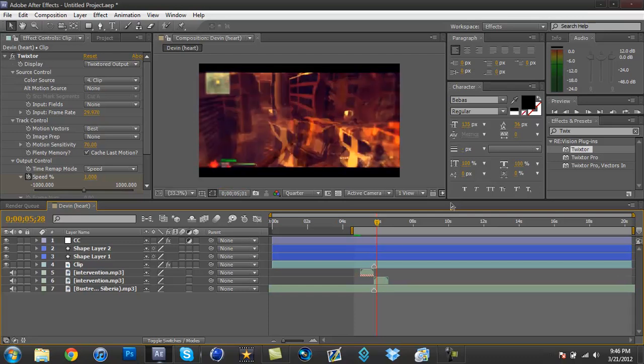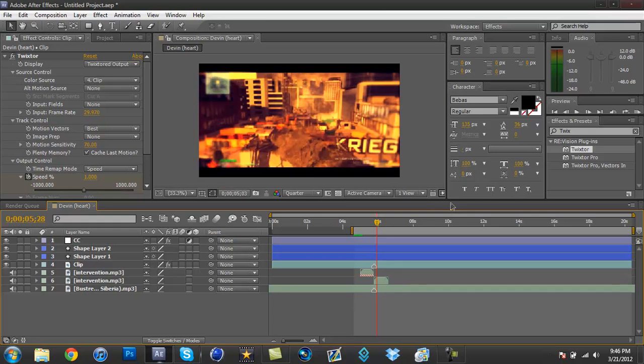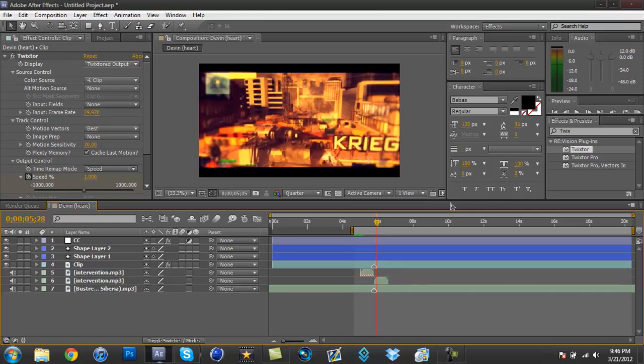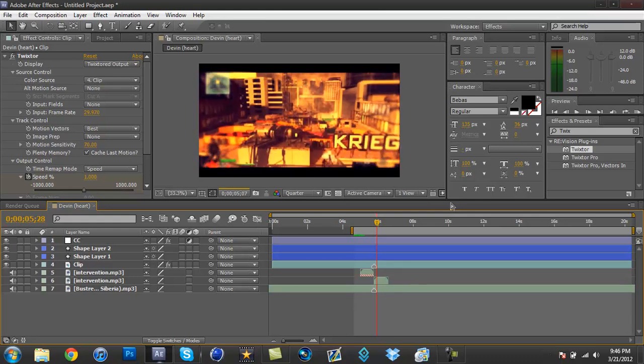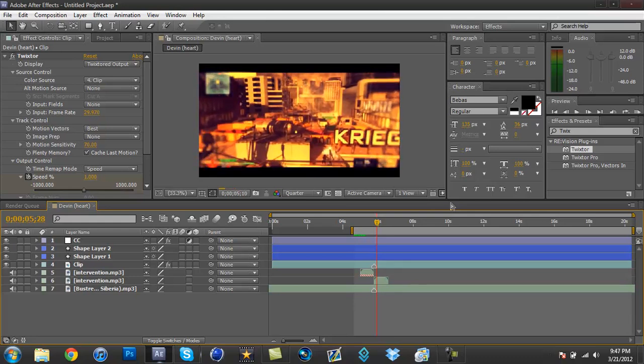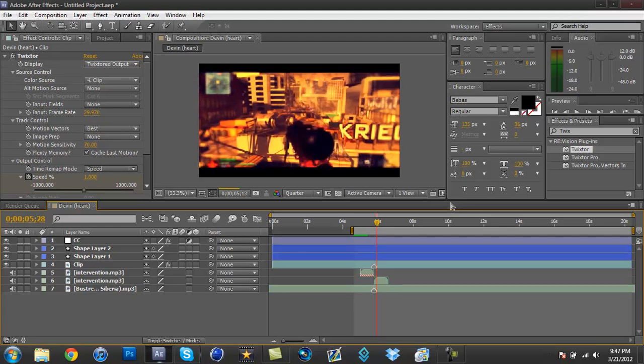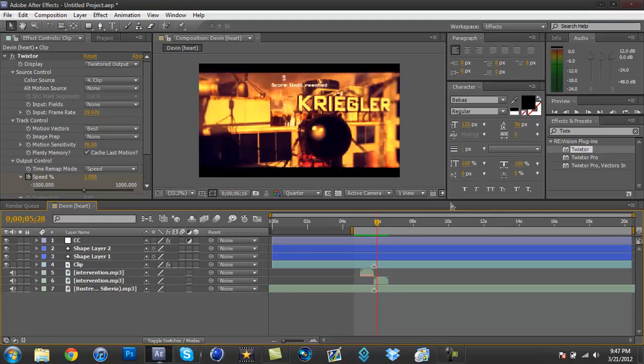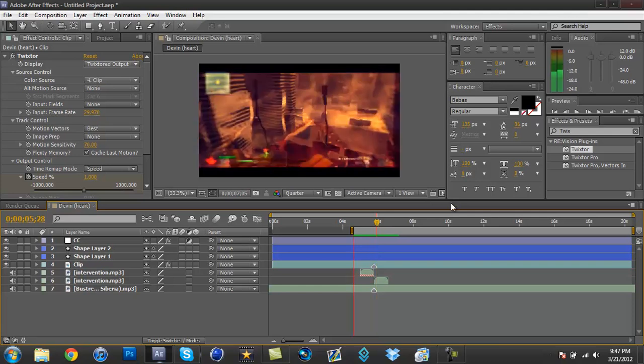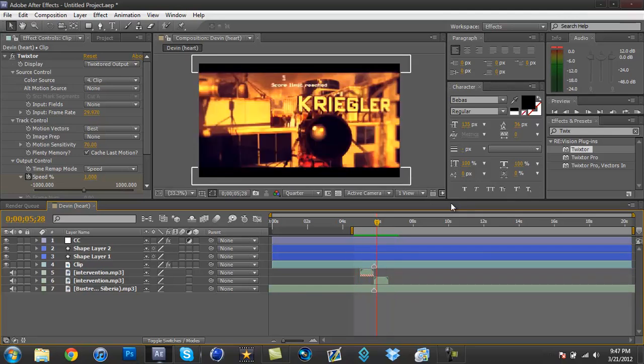You could also change the motion sensitivity because I know sometimes it looks really wavy and bubbly and it doesn't look right. And I know I like to change the motion sensitivity right here. Or you can just split your clip. Alright, so I'm back. Sorry about that.